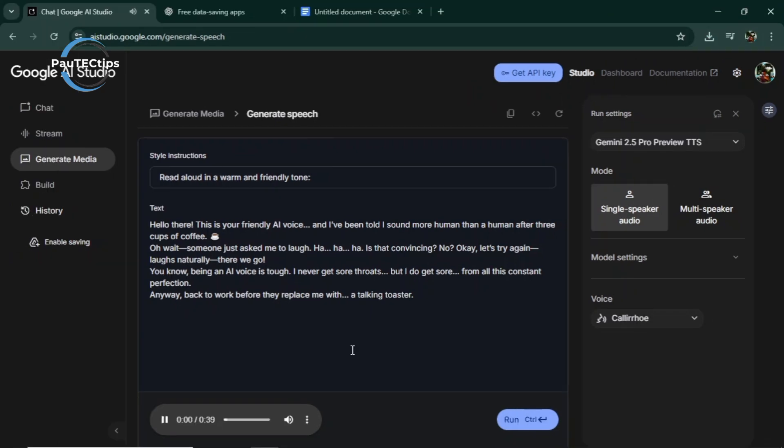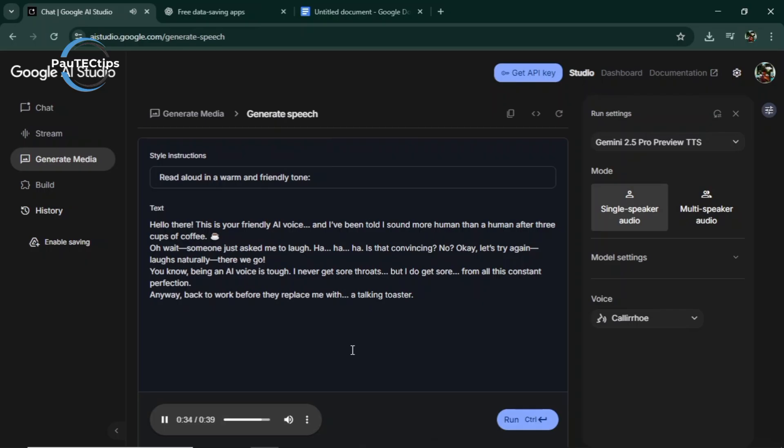Hello there. This is your friendly AI voice, and I've been told I sound more human than a human after three cups of coffee. Oh, wait. Someone just asked me to laugh. Ha, ha, ha. Is that convincing? No? Okay, let's try again. Ha, ha, ha, ha, ha. There we go. You know, being an AI voice is tough. I never get sore throats, but I do get sore from all this constant perfection. Anyway, back to work before they replace me with a talking toaster.